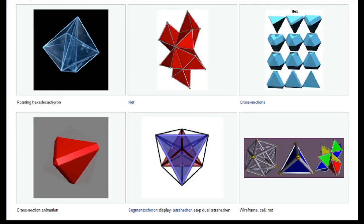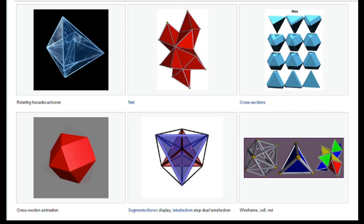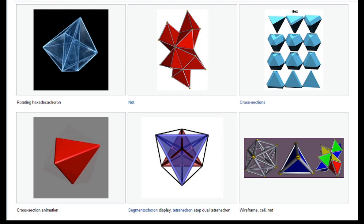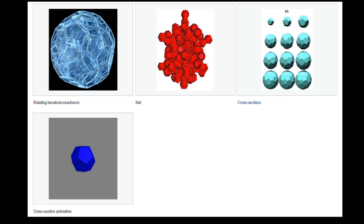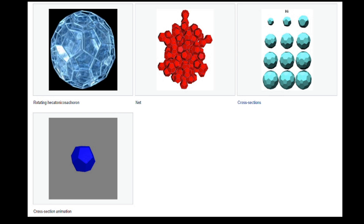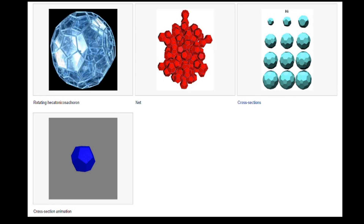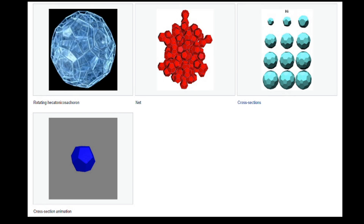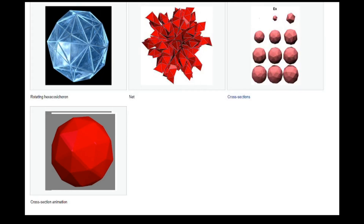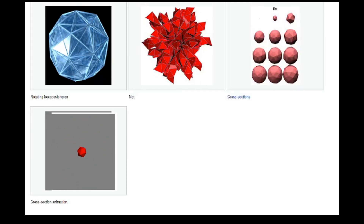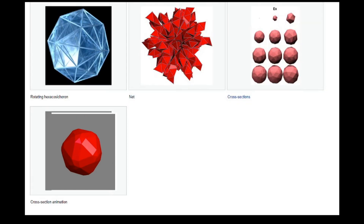The equivalent of an octahedron is called a hexadecachoron, which has 16 tetrahedral cells. The very rough equivalent of a dodecahedron is called a 120-cell, or hecatonicosachoron, and has 120 dodecahedron cells.